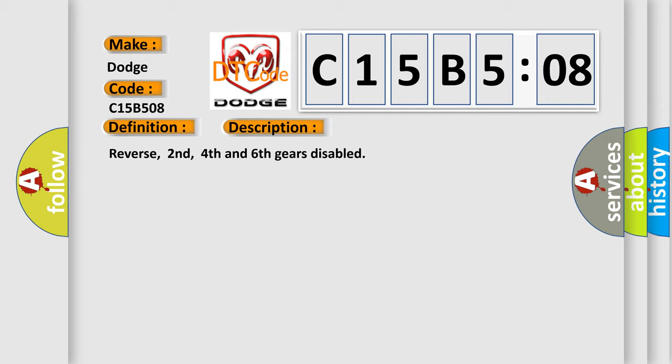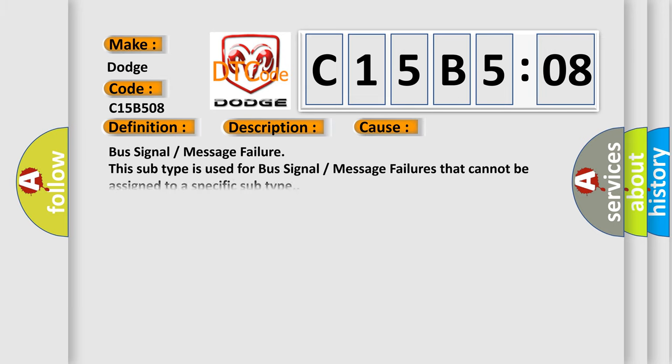Reverse, second, fourth and sixth gears disabled. This diagnostic error occurs most often in these cases: bus signal or message failure. This subtype is used for bus signal or message failures that cannot be assigned to a specific subtype.